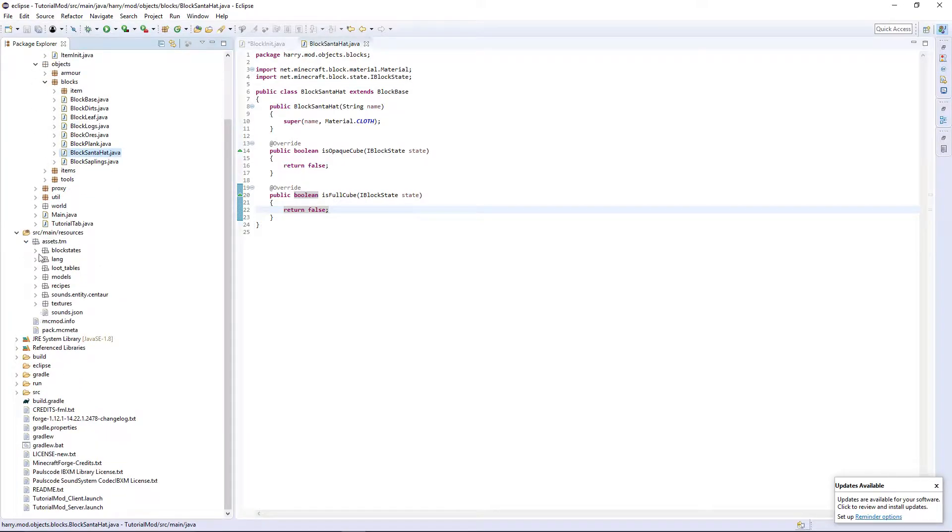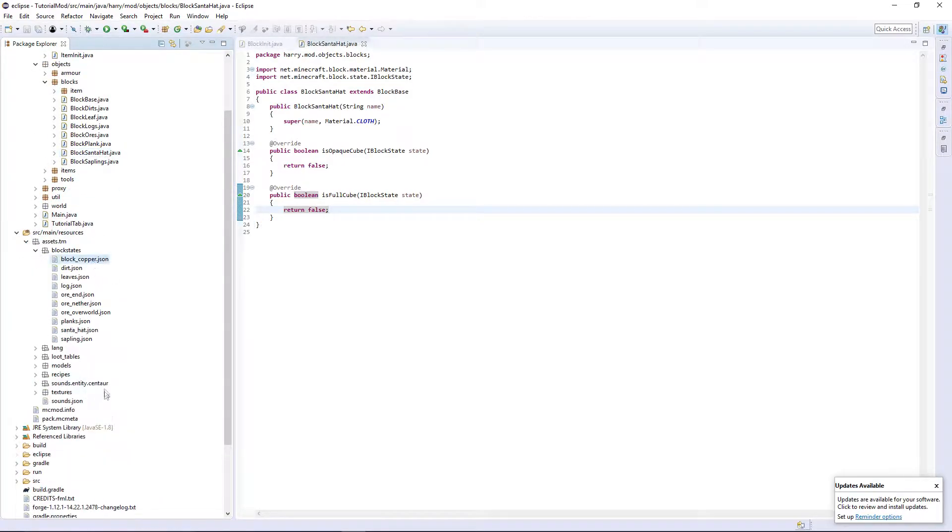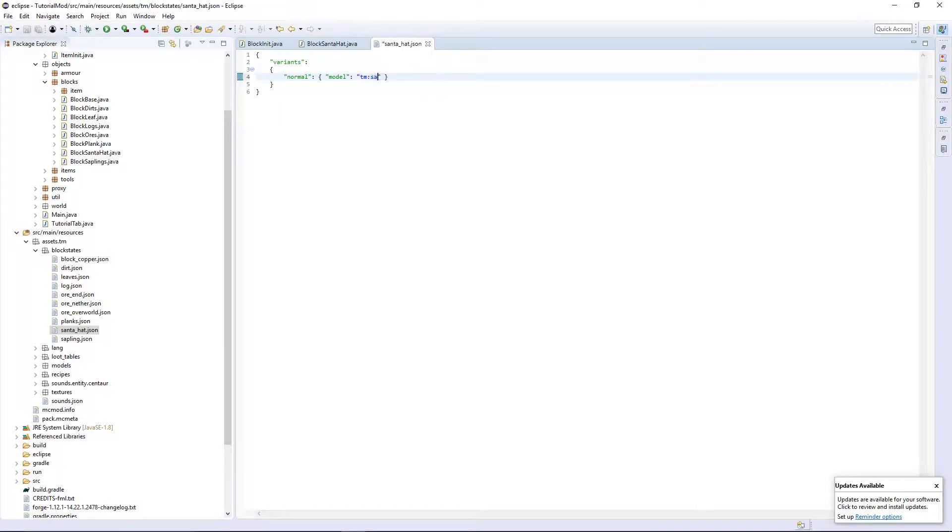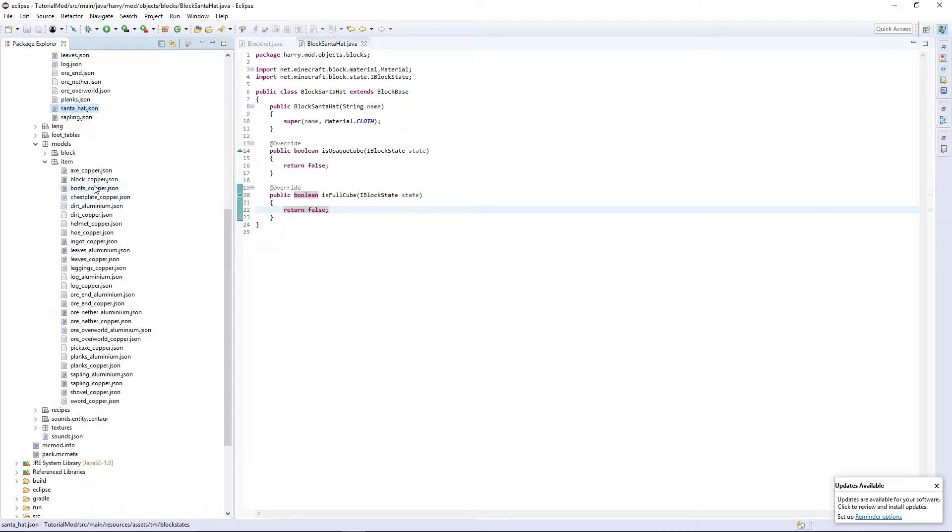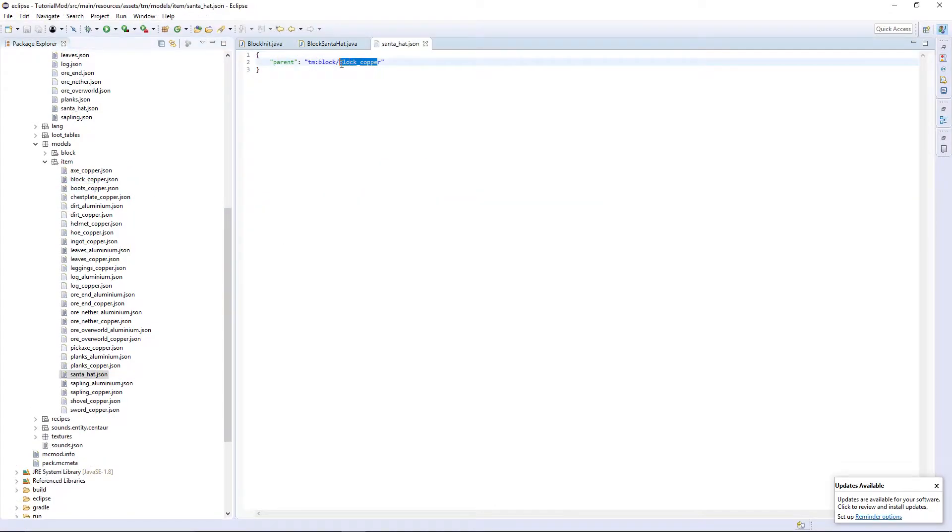Firstly, we're going to want the block state. Is it going to be a really simple block? So I copied my block hopper there and just created a new one. And it's just going to be variant normal Santa hat. And then the item model for it is going to be the same as well. It's just going to be parenting off.